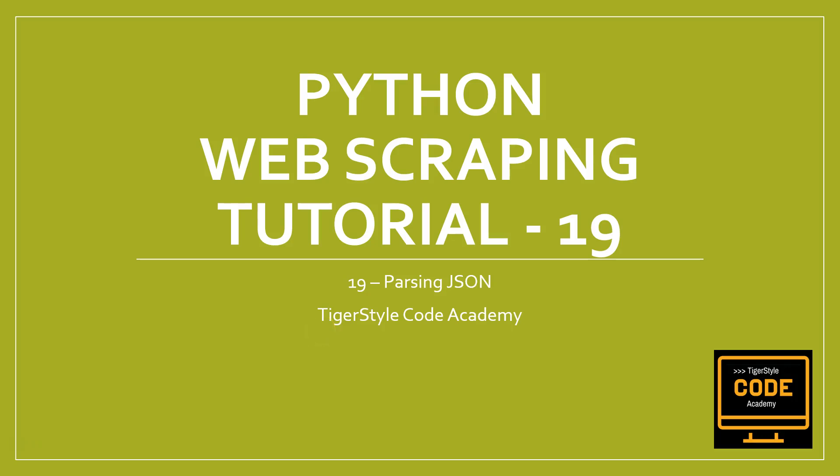Boom what up YouTube and internet, welcome to another Python web scraping tutorial. Today we are going to talk about JSON and parsing JSON, because learning how to deal with the JSON dictionary stuff and how to drill into the dictionaries when we get a response in JSON is very important.